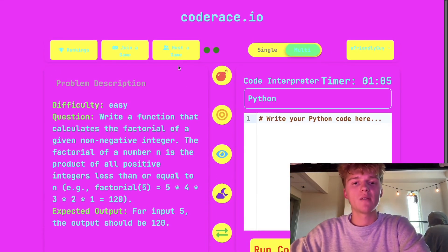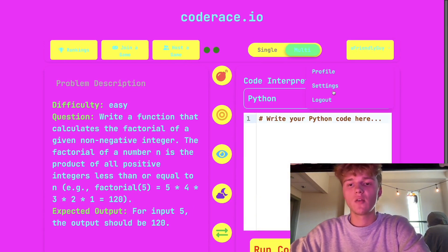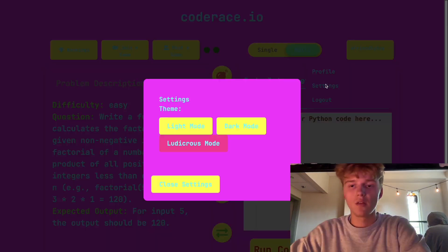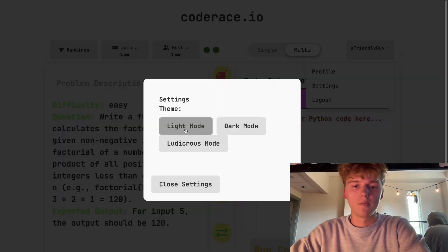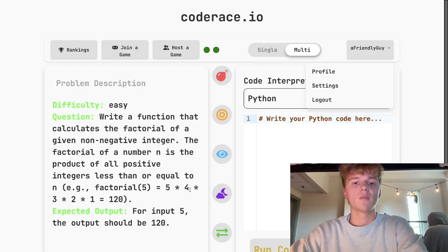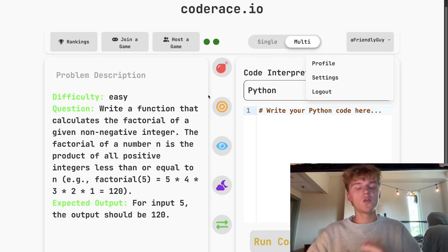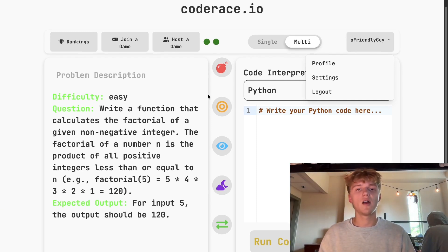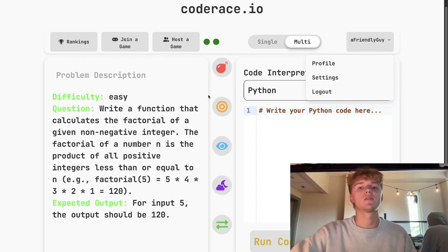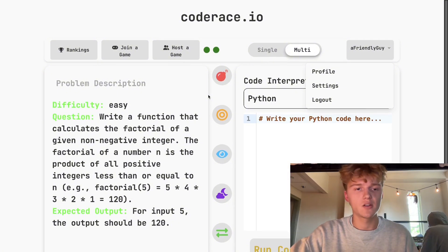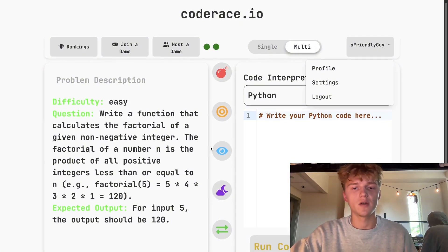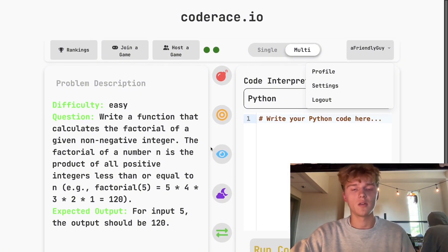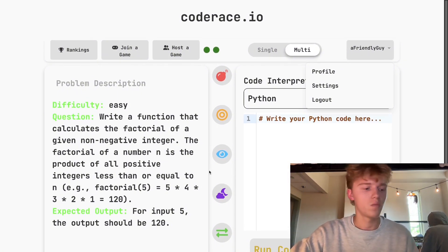This is coderace.io. Feel free to check out the GitHub in the link below and you might see this website chilling on the internet sometime. Thank you.